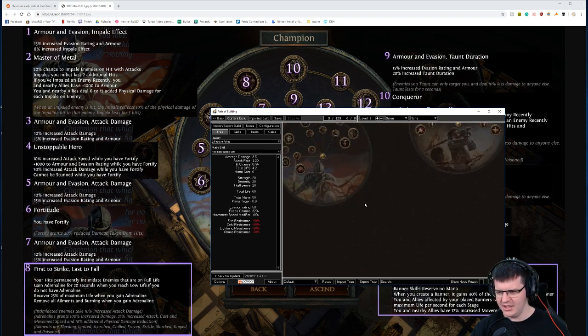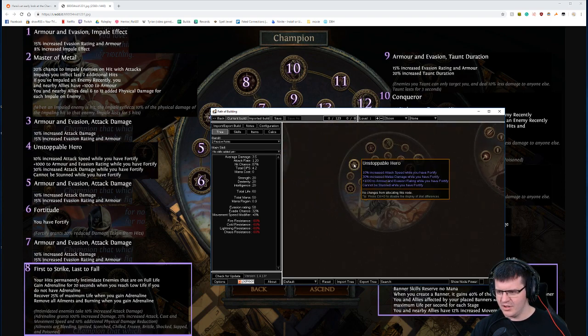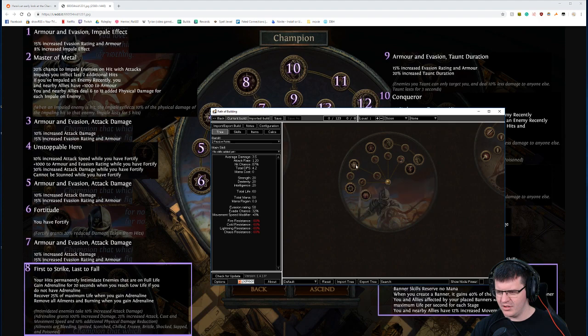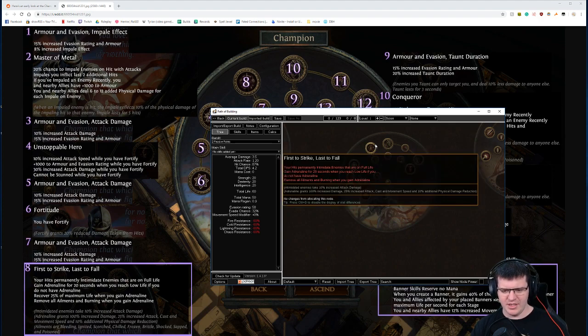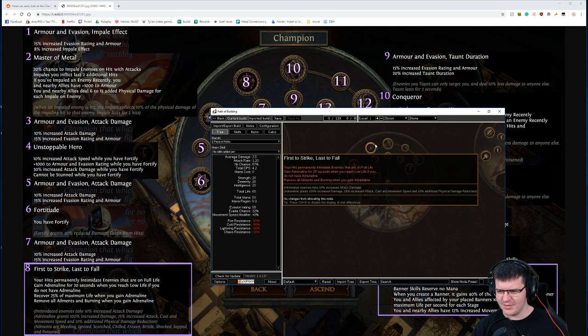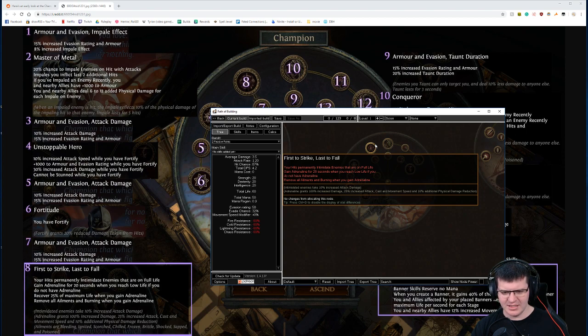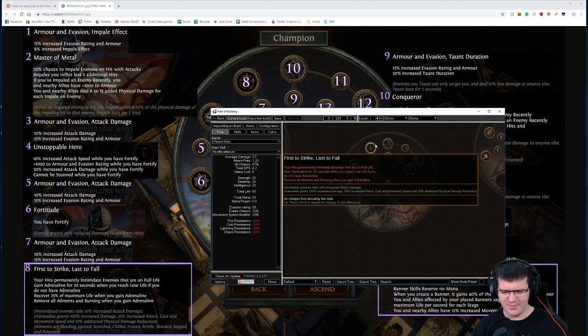Let's just see. Your hits permanently intimidate enemies that are on full life is the same. Gain adrenaline for 20 seconds when you hit low life, then the same. Remove all ailments is the same. So we got recover 25% of your maximum life when you gain adrenaline.